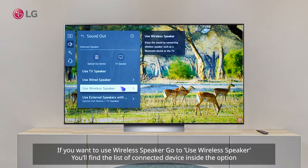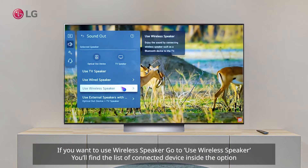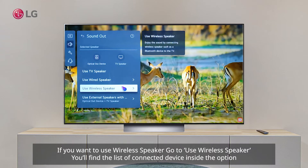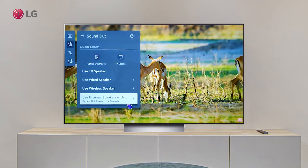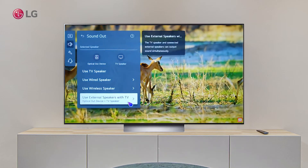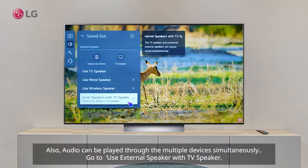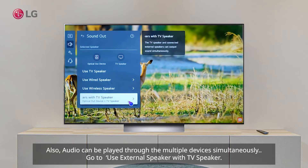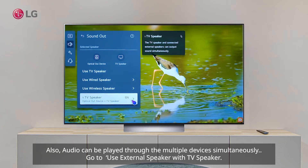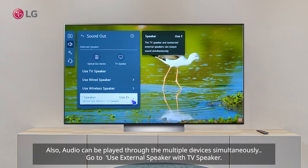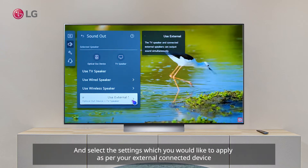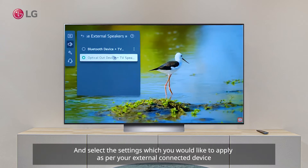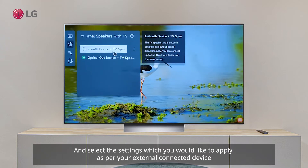If you want to use a wireless speaker, go to 'Use Wireless Speaker' — you'll find the list of connected devices inside the option. Audio can also be played through multiple devices simultaneously. Go to 'Use External Speaker with TV Speaker' and select the settings you would like to apply for your external connected device.